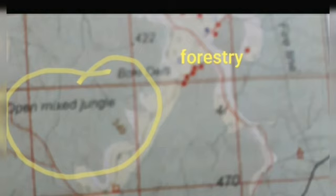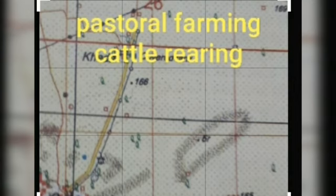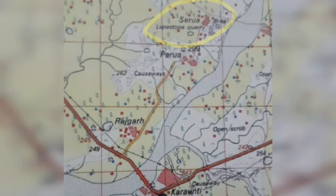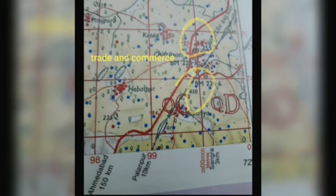Where we have open mixed jungle, the background is all green — forestry and obtaining forest products is the main occupation of the people in the surrounding areas. Where the grid sheet background is yellow but covered with brown color dots, it is a semi-arid area where cattle rearing and pastoral farming is the main occupation.